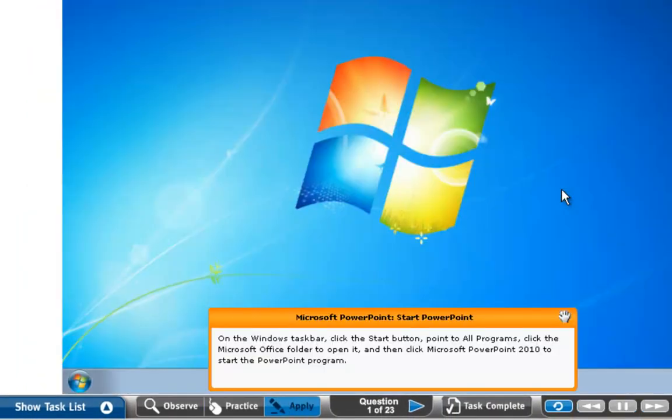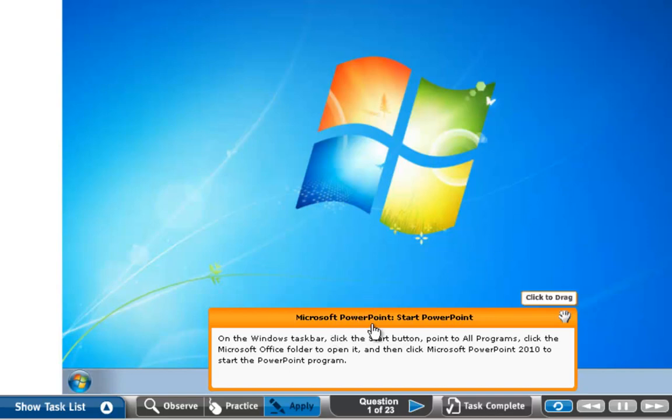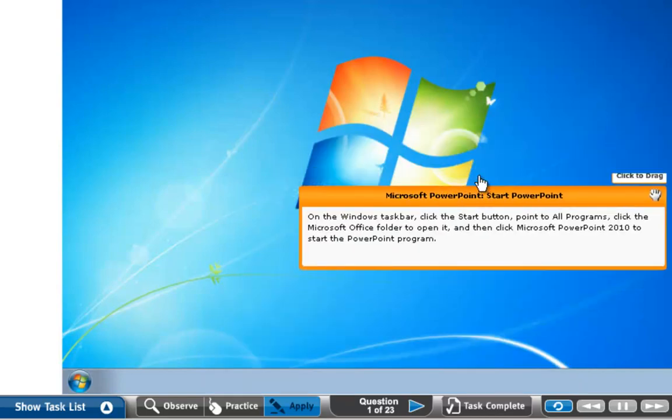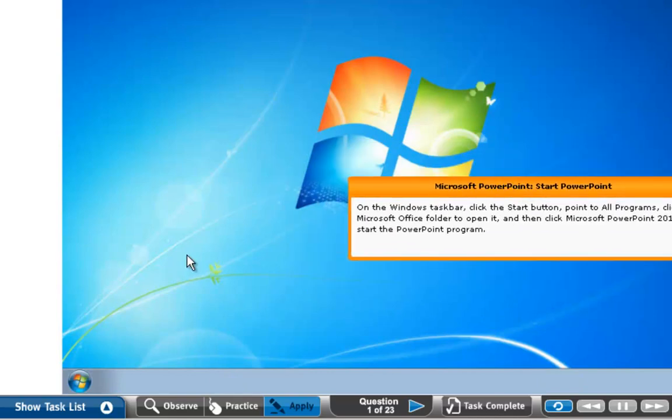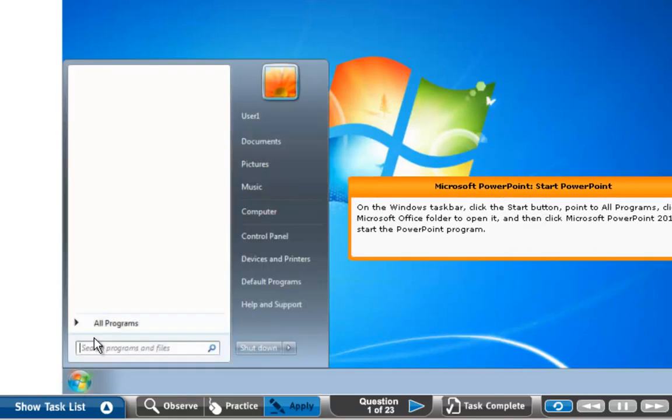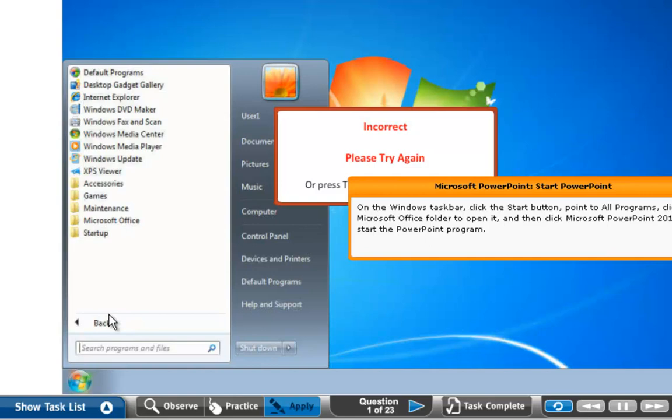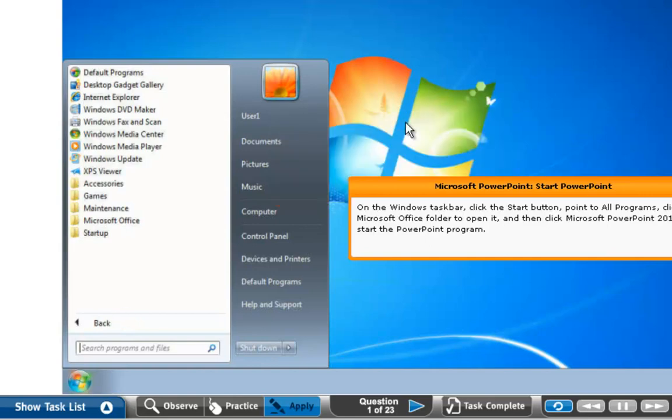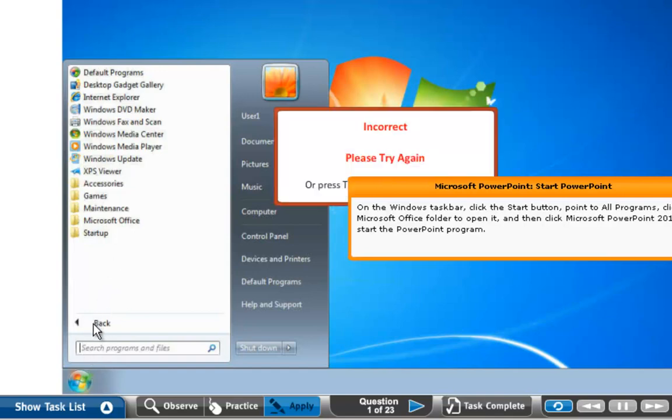On Apply, it's basically going to give you the instructions. You can move this out of the way by clicking and dragging. It tells you to click the Start button, go to All Programs. It will tell you if you're incorrect. I didn't click on All Programs, so I can go back again.